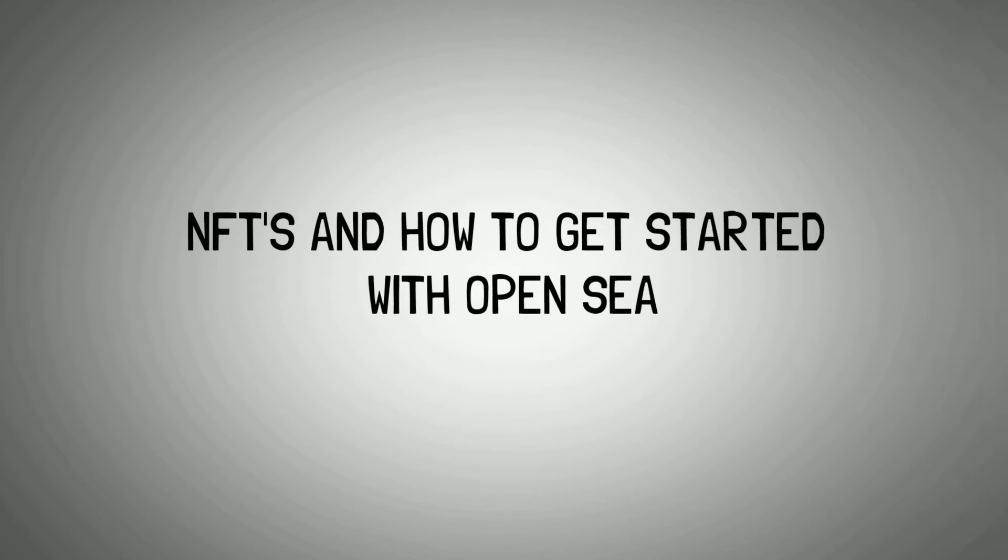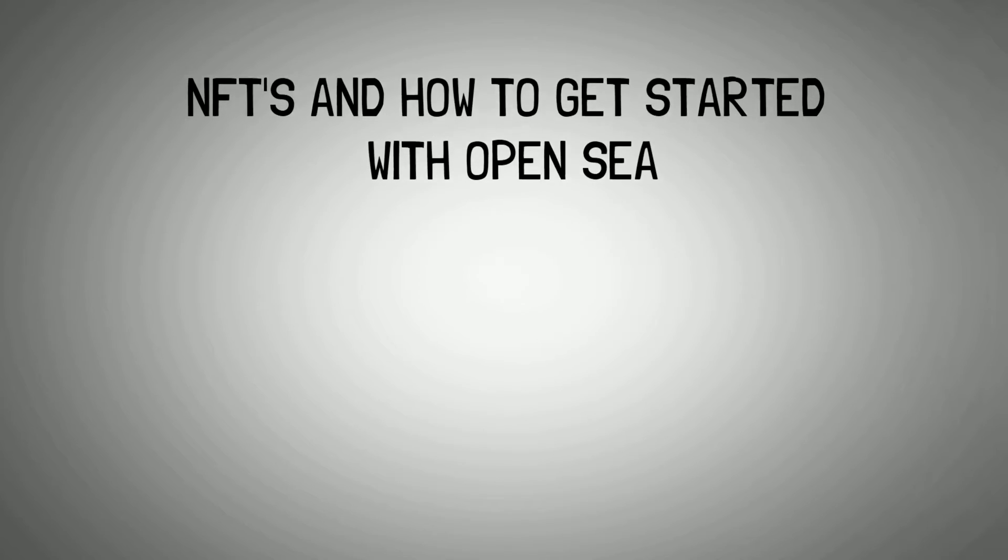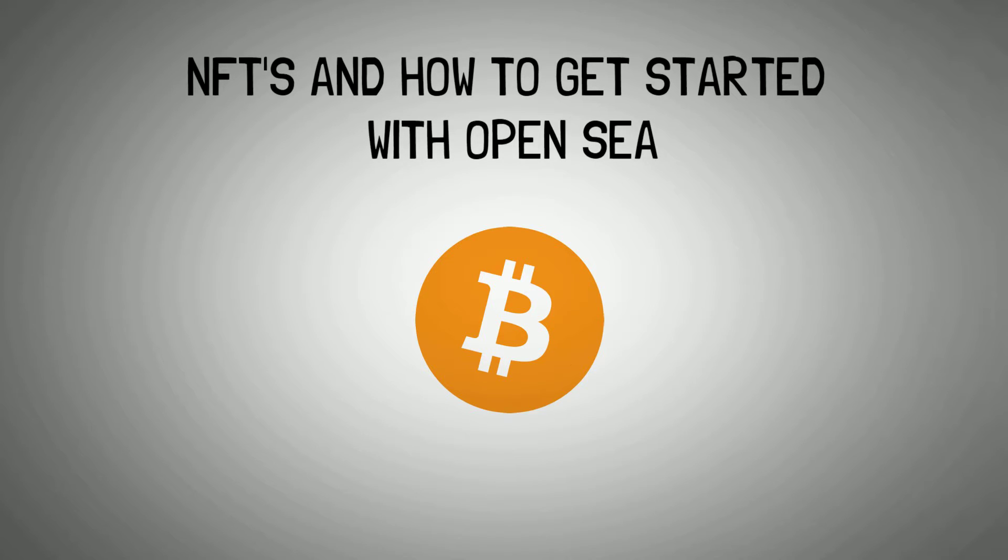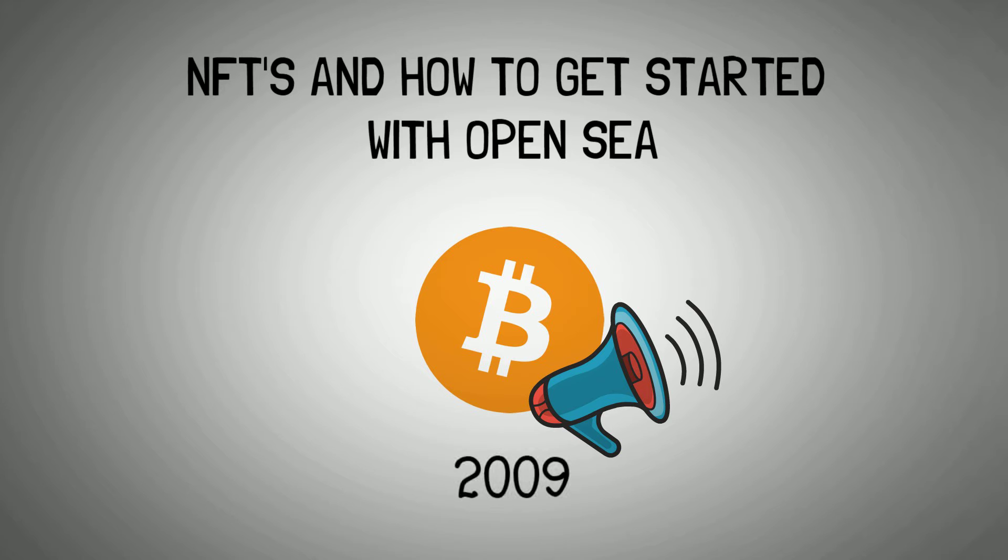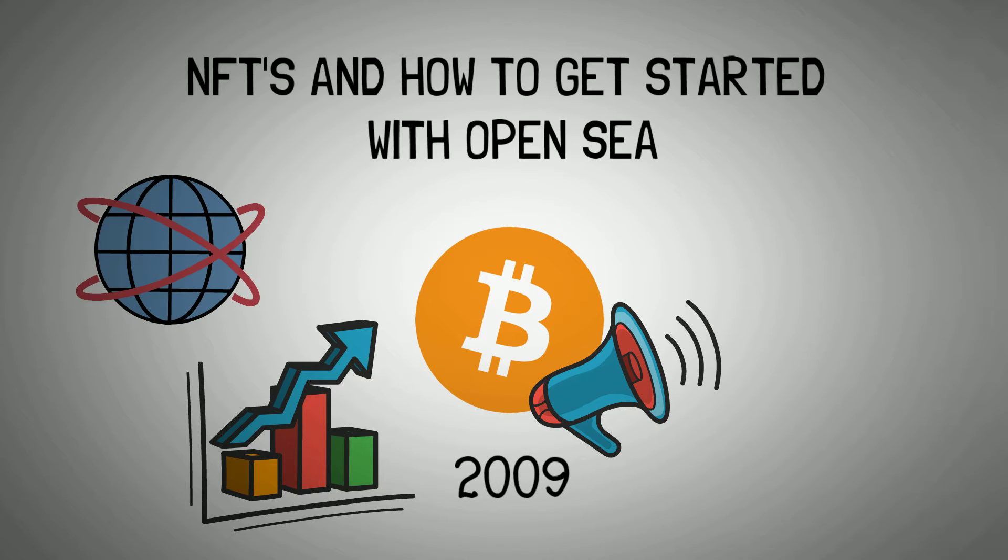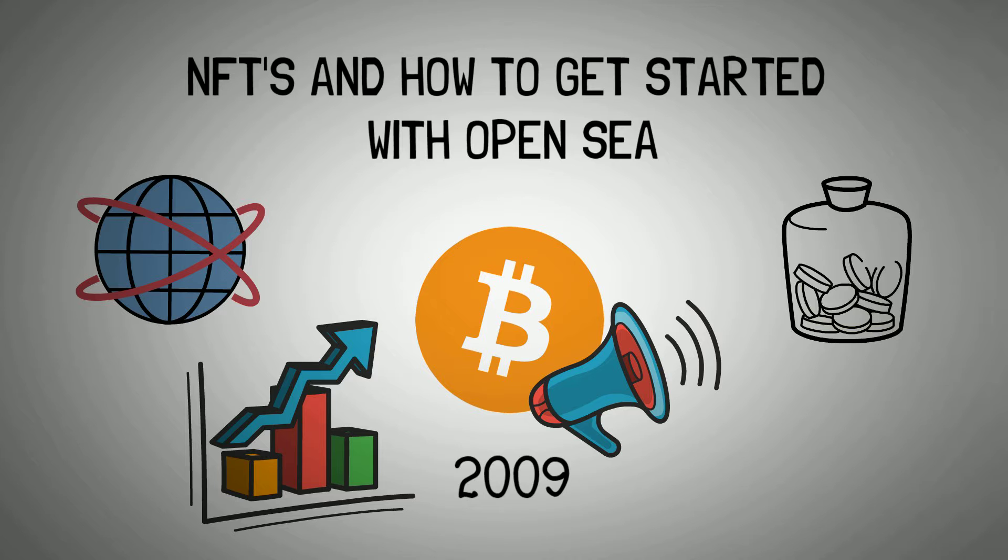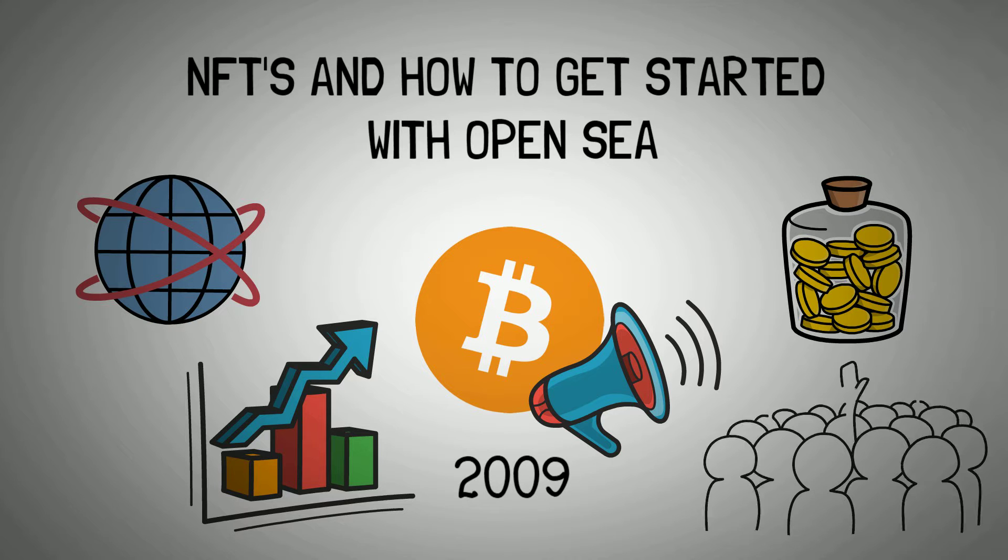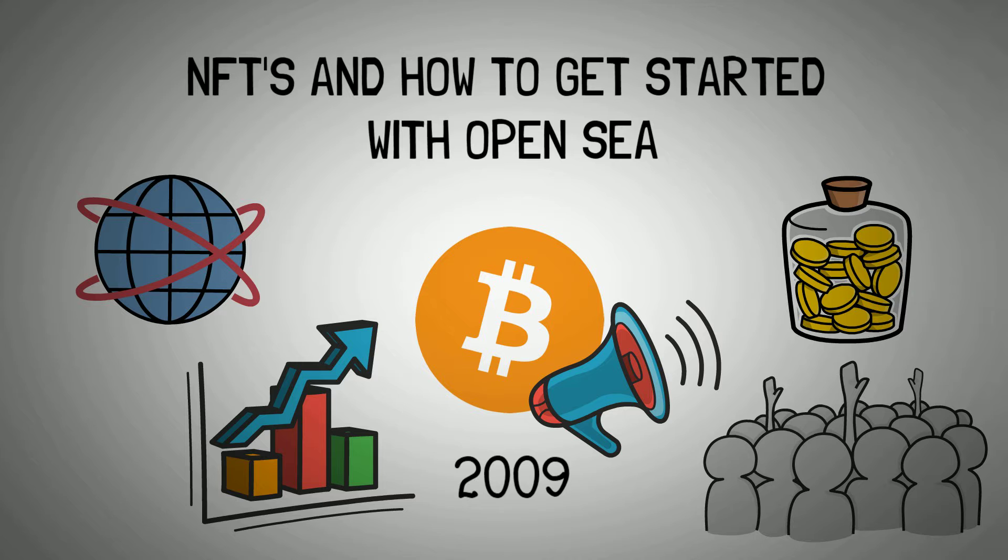NFTs and how to get started with OpenSea. The launch of Bitcoin in 2009 was the catalyst to a series of reactions in the cyberspace. More and more cryptocurrencies and other digital assets are beginning to gain more and more popularity as people become more